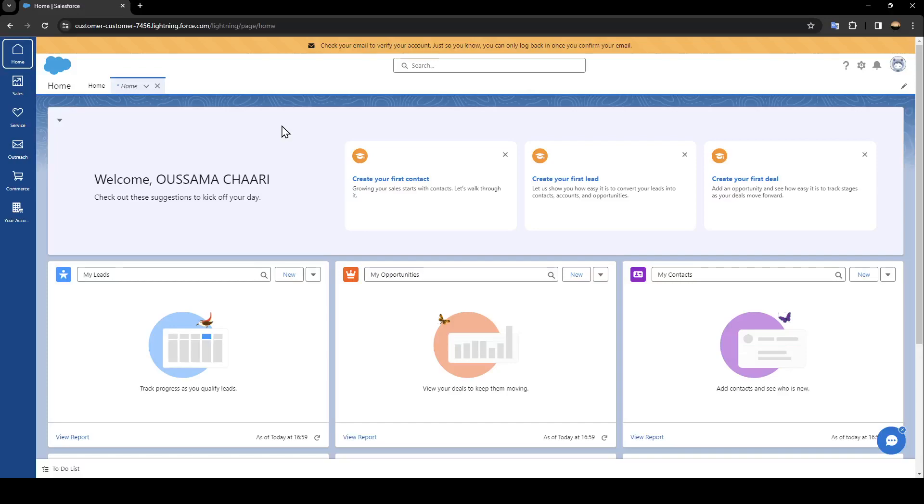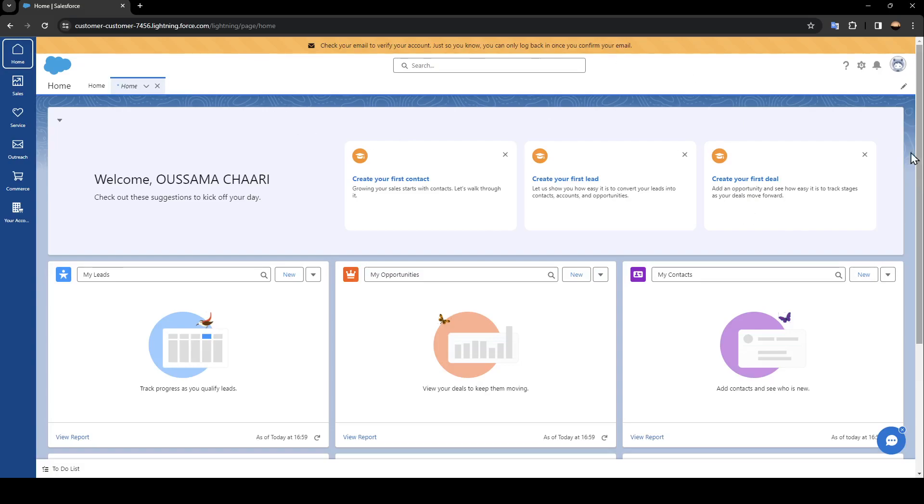Hello everyone and welcome back to a new video. In this video I'm going to show you guys how to use Salesforce for sales. So if you guys want to learn how to do it, just follow the steps that I'm going to show you. As you can see, I'm right now in Salesforce and this is how the home page looks like.